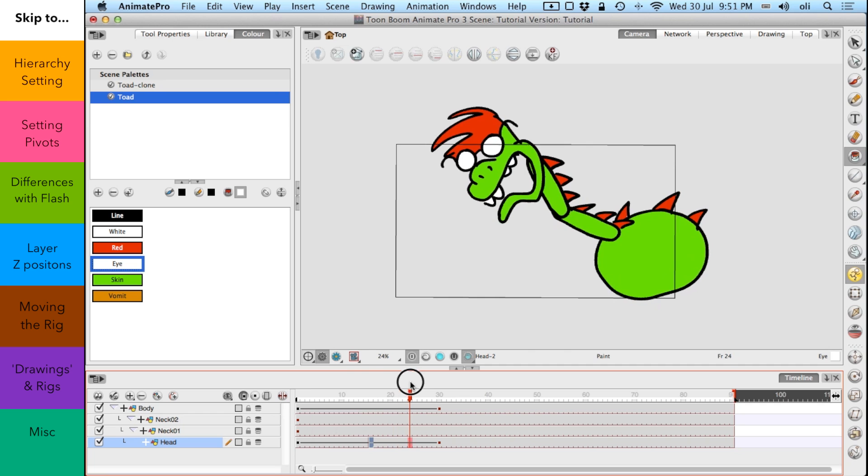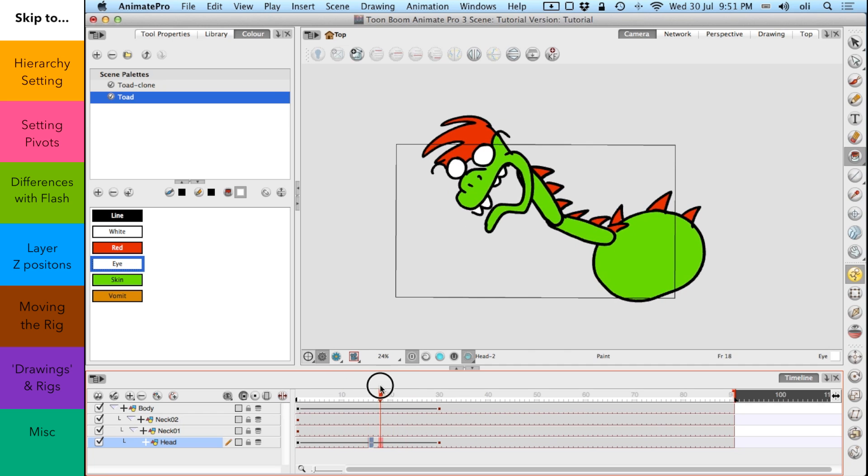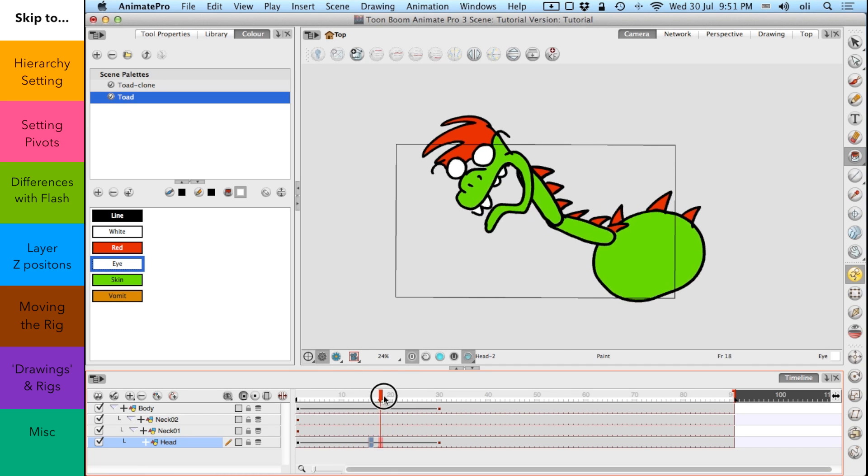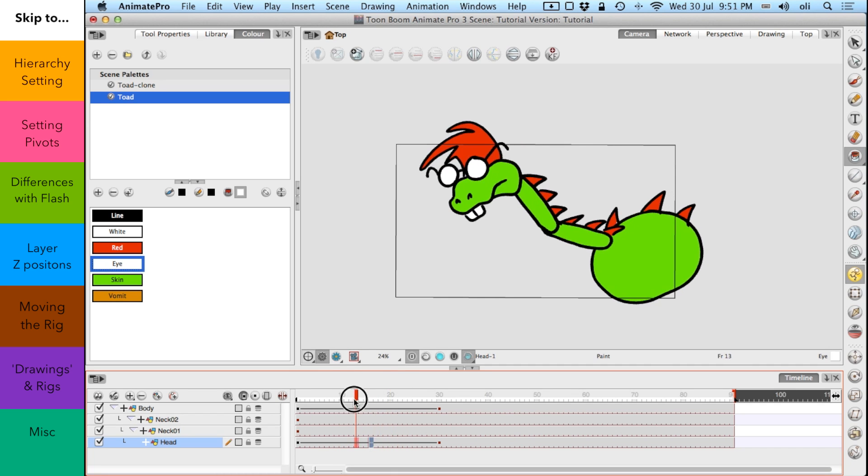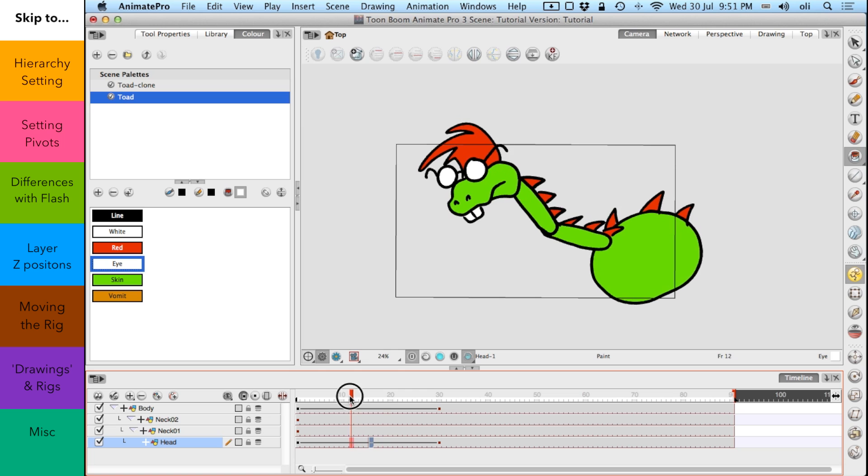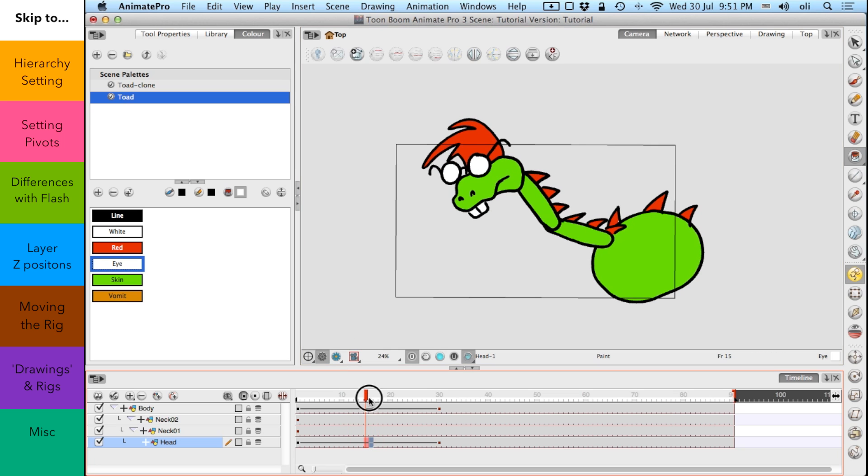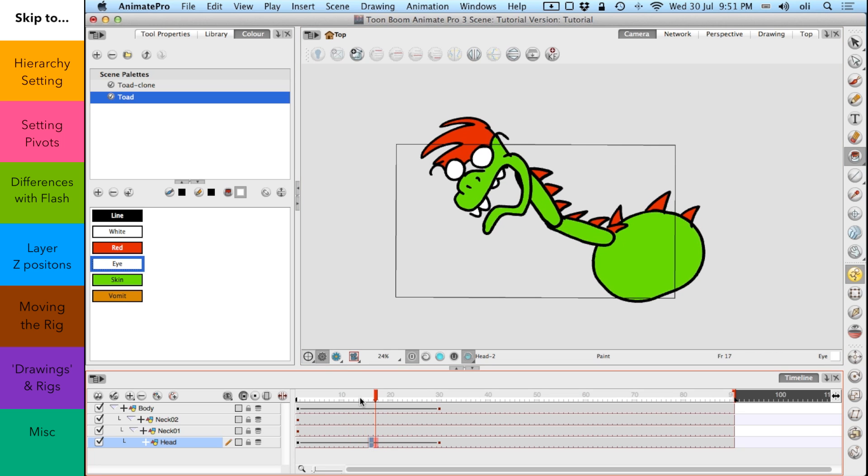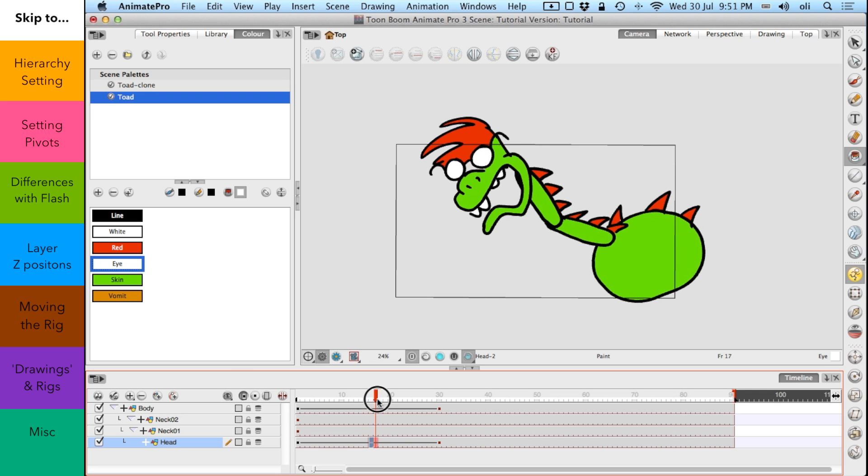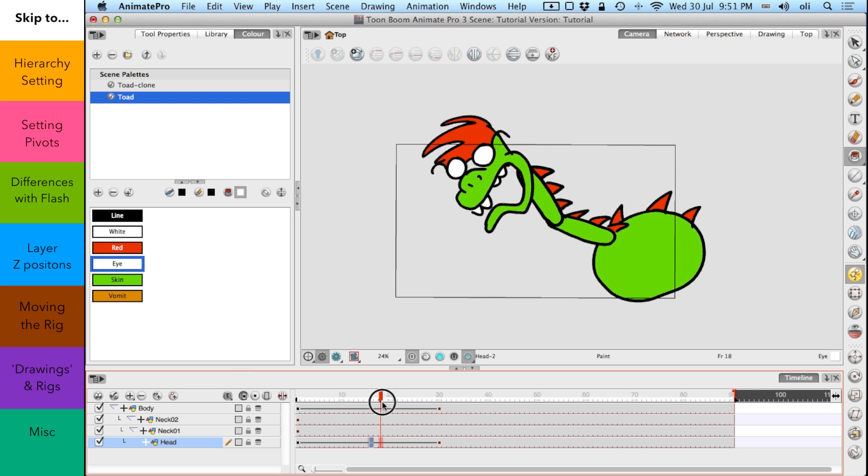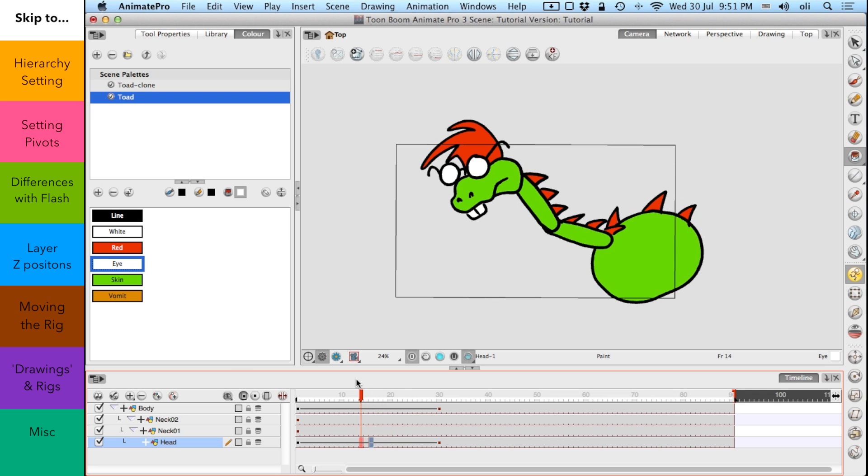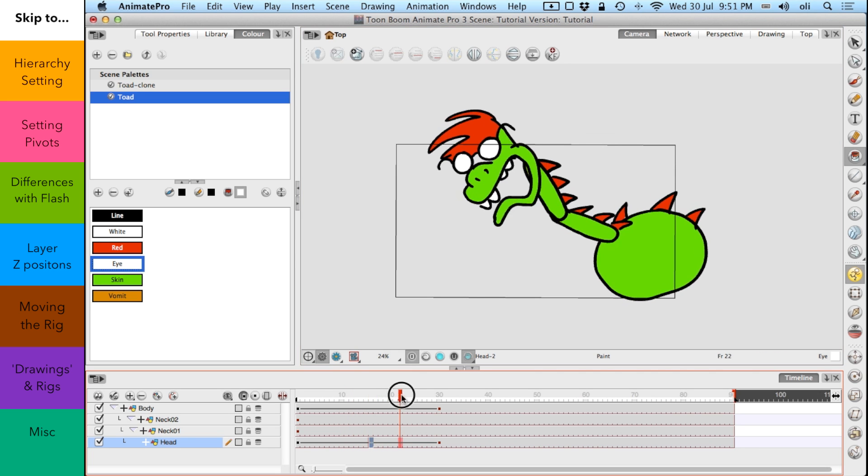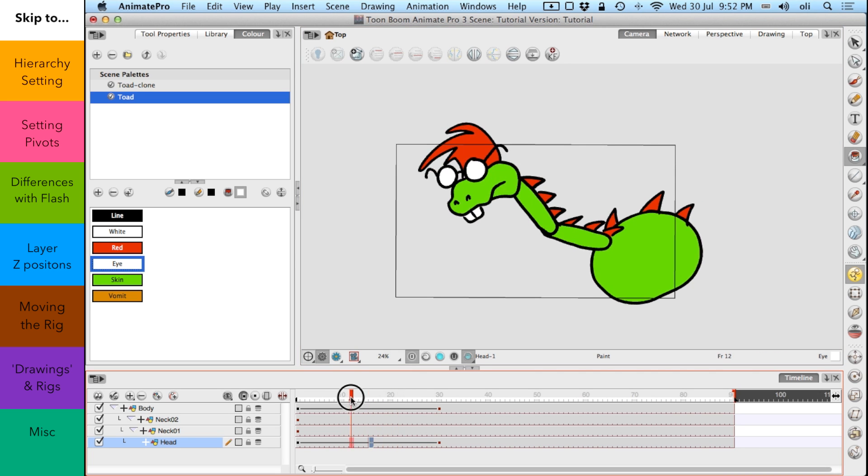When you're creating a character on the fly and you want to just create, not necessarily a different mouth position or a different head, but a different hand position or a different foot position. That's far more likely. Because you're not going to have a whole bank of different hand positions before you start animating. You're going to have one or two. And then you want to be able to change them on the fly. And that is how you would do it.